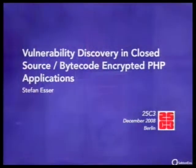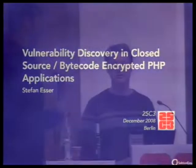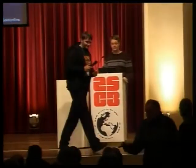Welcome to our next talk about finding vulnerabilities in closed-source PHP applications. Our speaker is Stephen Esser, and I'm very glad that he made it to the Congress this year. It was not easy to get him to talk about this topic, but I hope you enjoy it. Welcome, Stephen Esser.